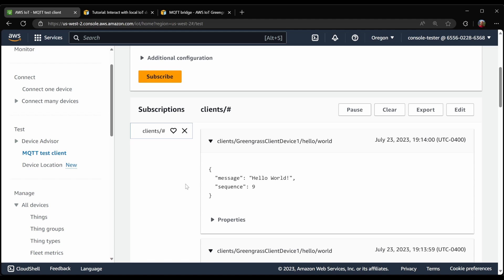Let's say hello world with an increasing number. And the specific client device is here as client device one. So this is all as expected. We now have messages successfully going from a client device to the local MQTT broker, through the local MQTT bridge, and then up to AWS IoT Core.